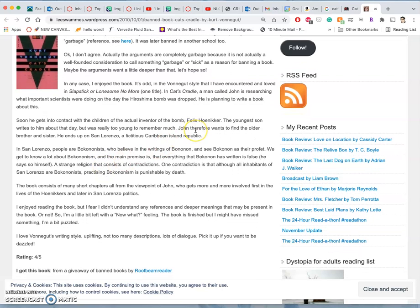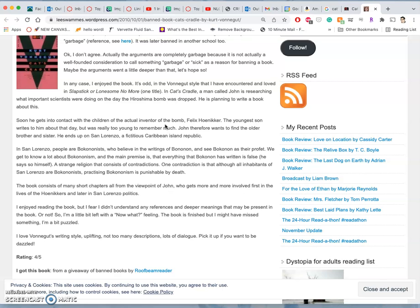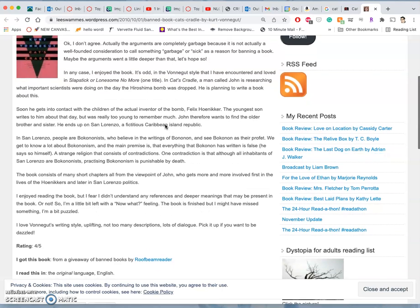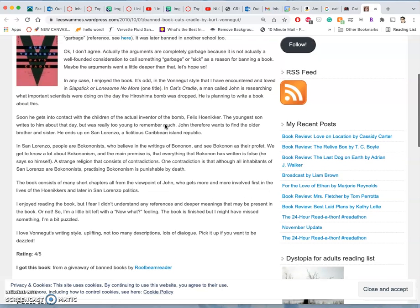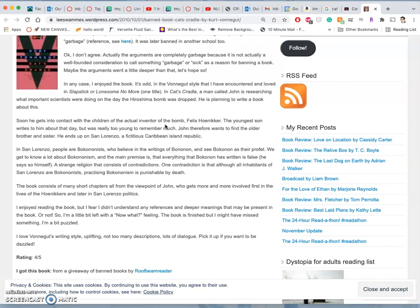So this is a science fiction book about pretty much building a new Armageddon weapon and the government's kind of mishandling of it. And it's called Ice Nine in the book.